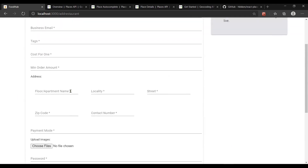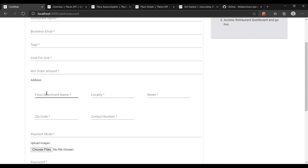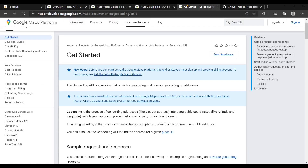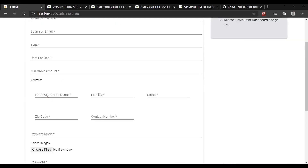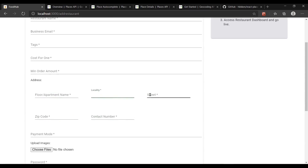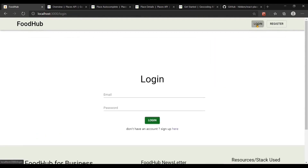The one thing I'd like to highlight is the address tab. I am using Google's Geocoding API to take the address entered by the restaurant and convert it to latitude and longitude. The Geocoding API converts an address into a geographic coordinate like latitude and longitude. When a restaurant enters their address, the application uses the Geocoding API in the backend, converts it to latitude and longitude, and stores it in the database. This latitude and longitude is later used to filter restaurants on the home page based on user location.